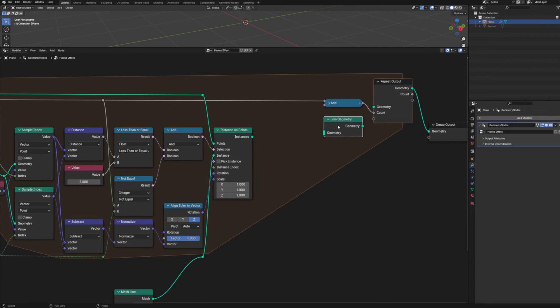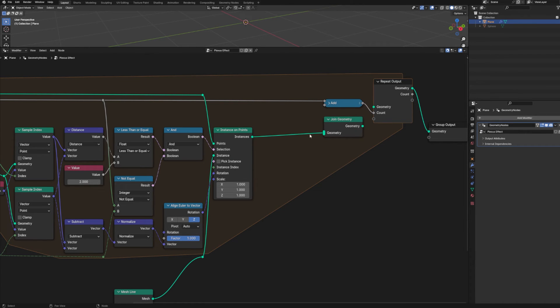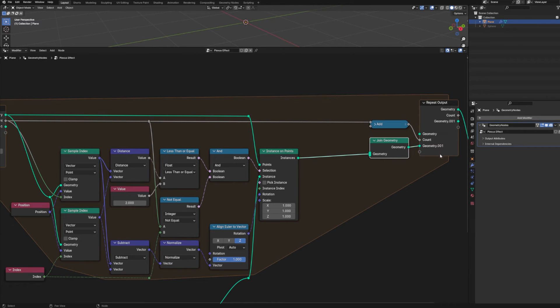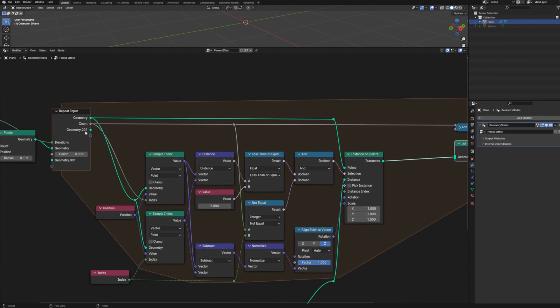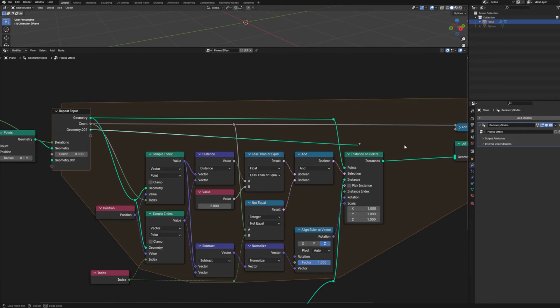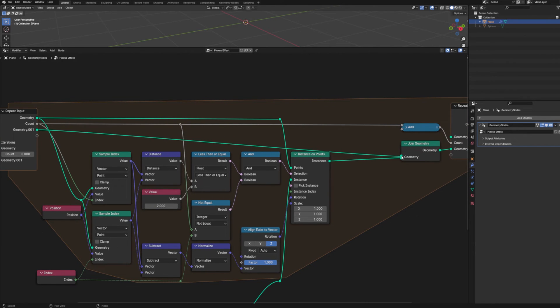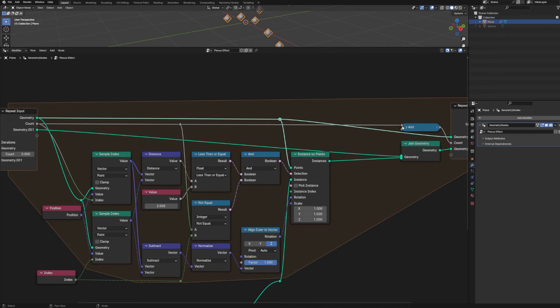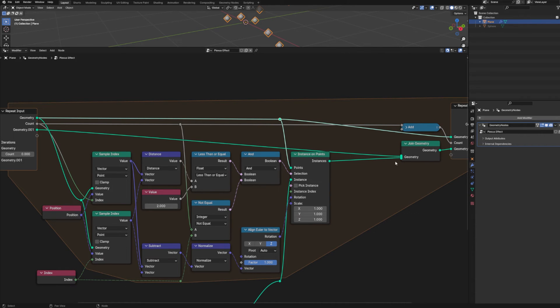Then we just need a join geometry node. And we're going to run our instances into that node and create a new geometry output. We're then going to take this newly created input and run it into the join geometry. This is just to keep our newly instanced lines separate from our points. Because later we're going to be doing different things with these two different sets of geometry. And instead of combining them just to separate them back out later, we're just going to keep them separate from the get go.